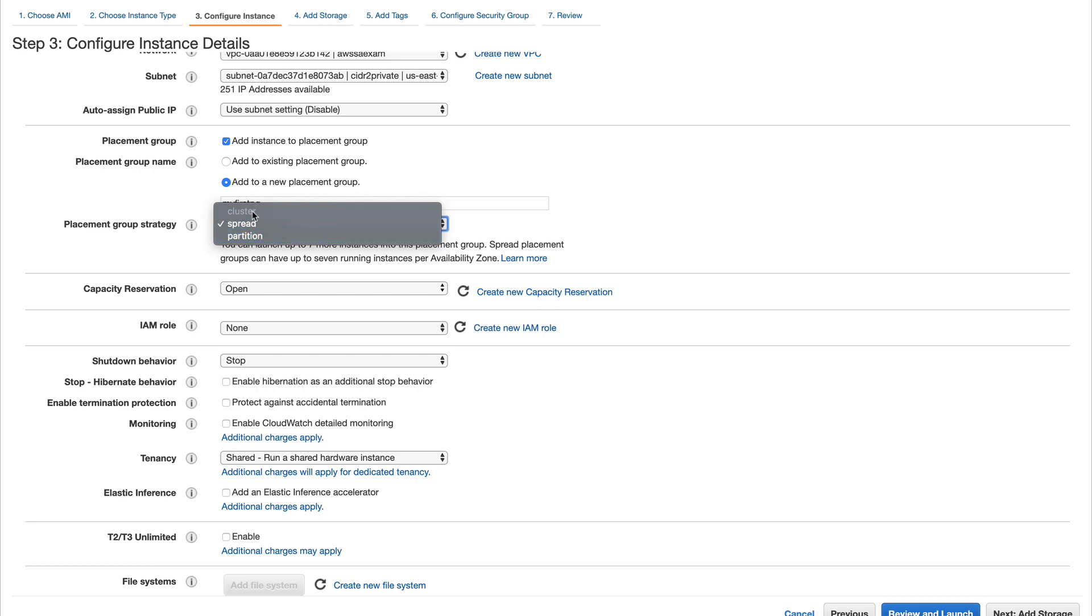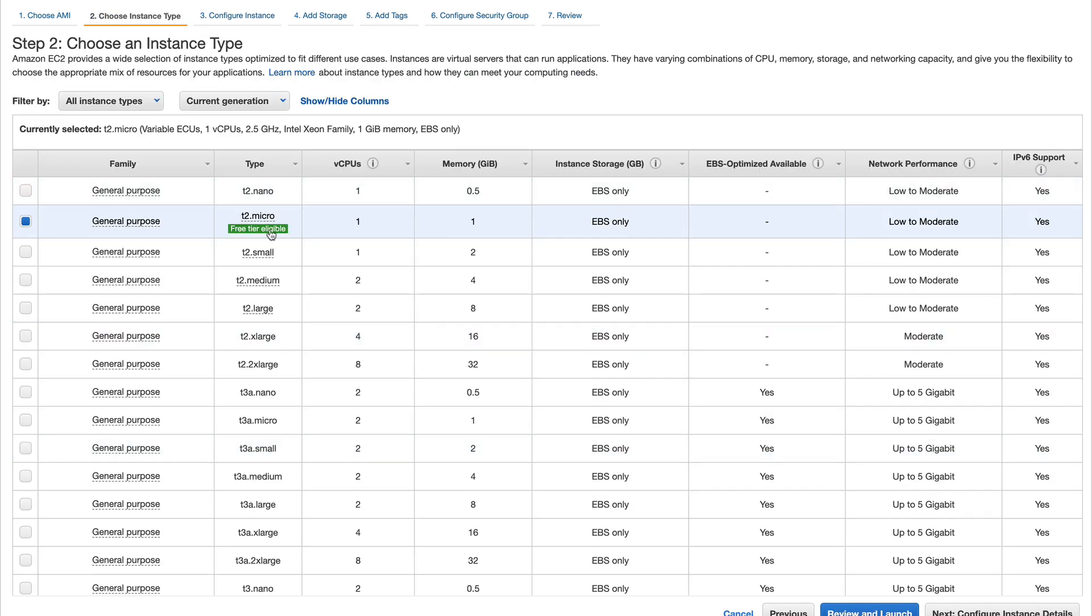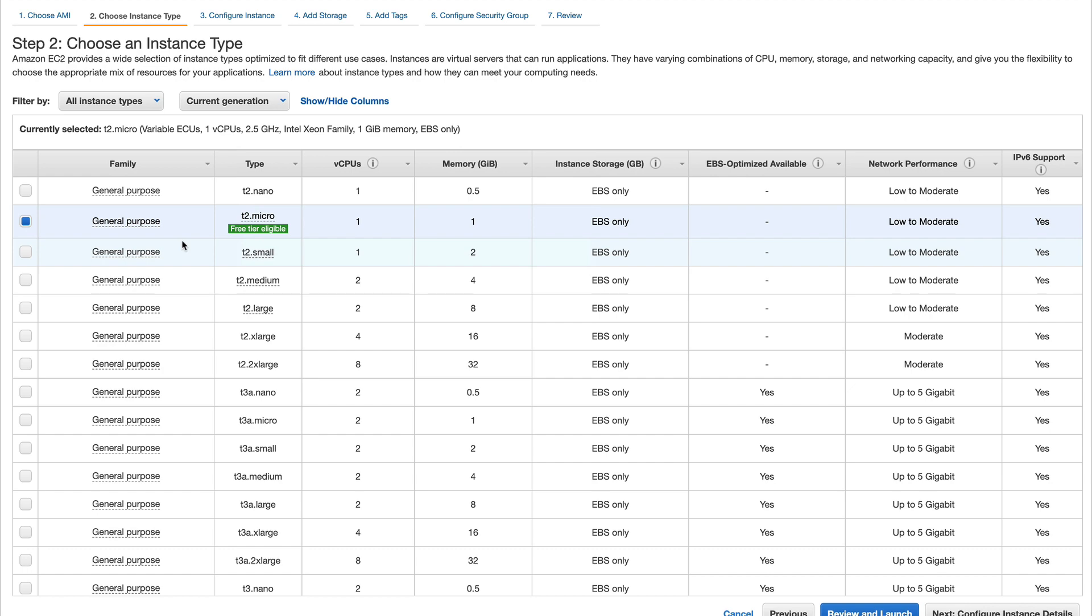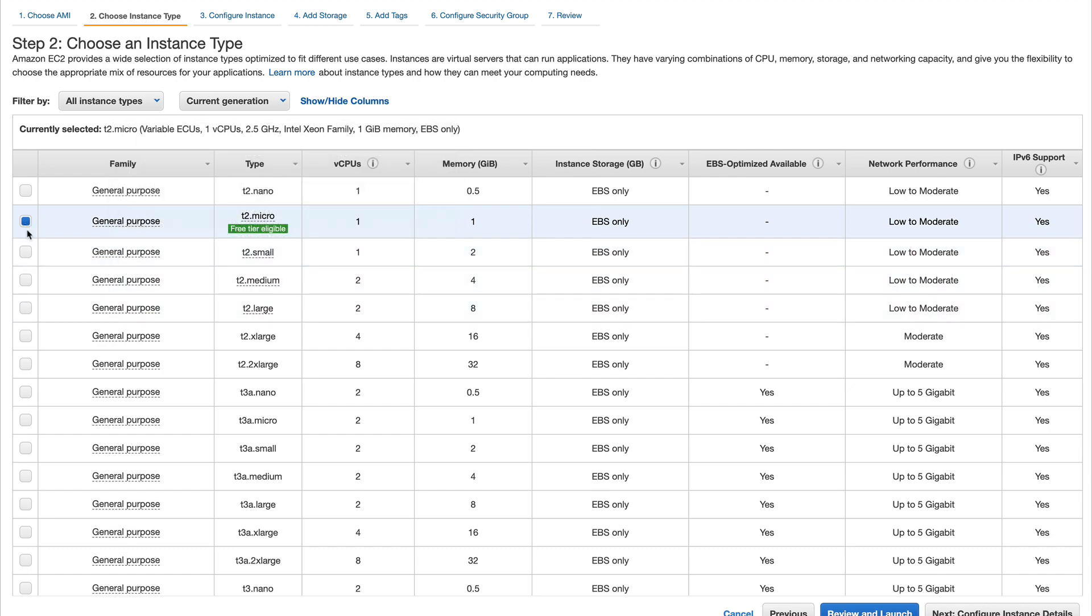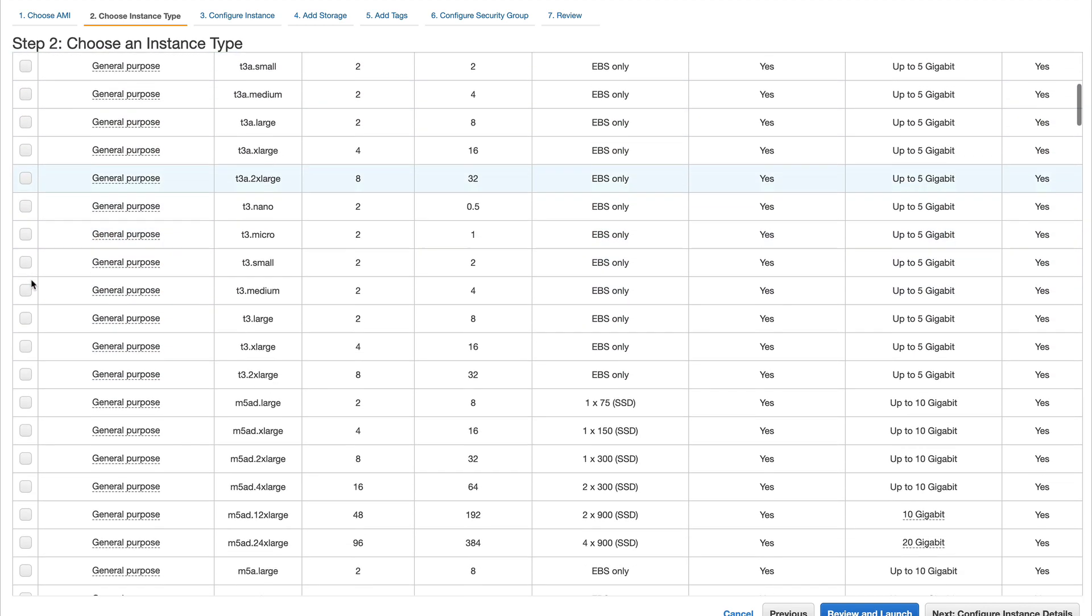That's because the instance type we selected is not supported in cluster. We'll go back and select an instance type which is supported by cluster placement groups. We'll go down below and select some newer ones.